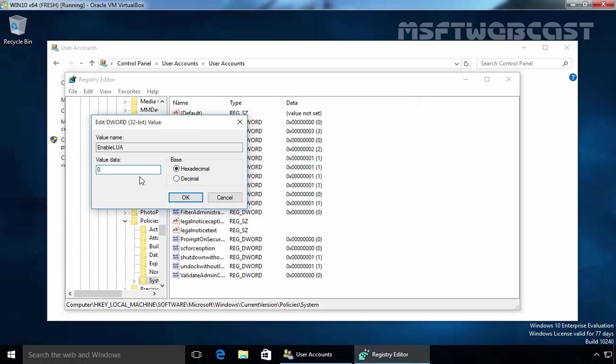And once you disable UAC, don't forget to restart your computer and then after UAC will be disabled.